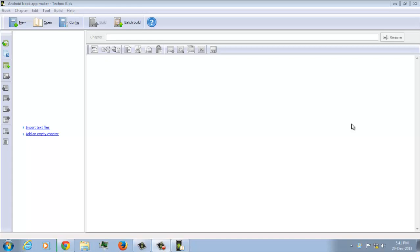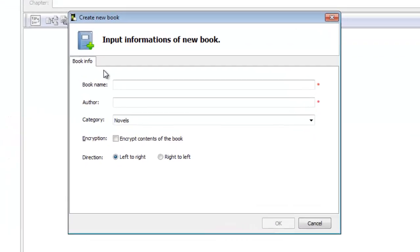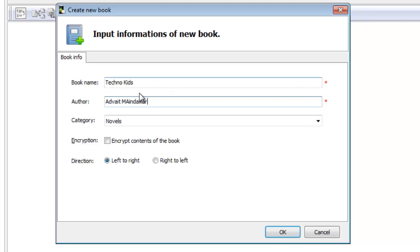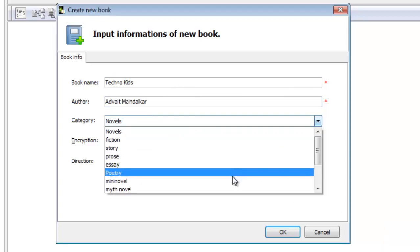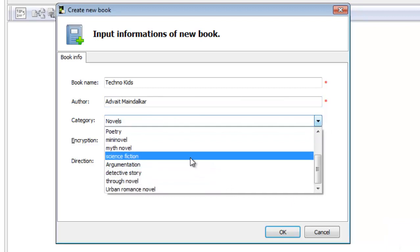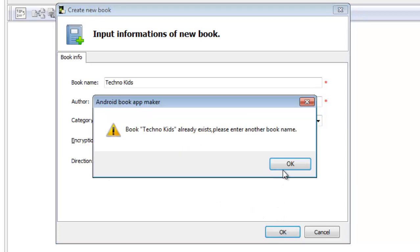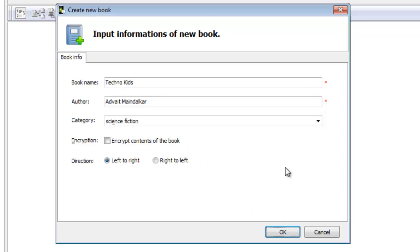First step is as always to create a new book. Let's get started. Over here you put in your info like the book name, the author, whoever wrote the book which can be you if it's a book you wrote. And select whether it's a novel or art. For my condition it's science fiction, and then you can choose whether you want the direction to be left to right or right to left. So I am going to choose left to right.